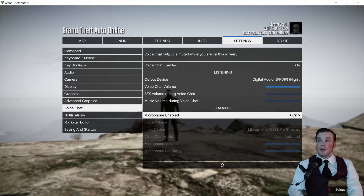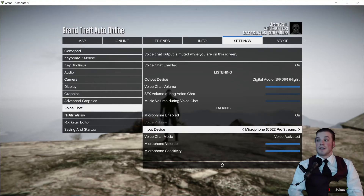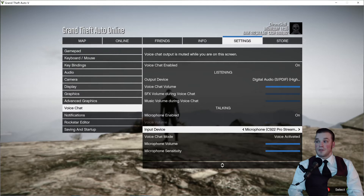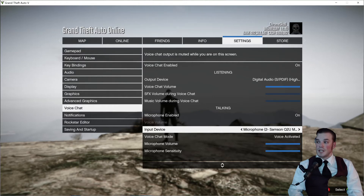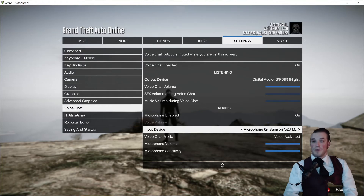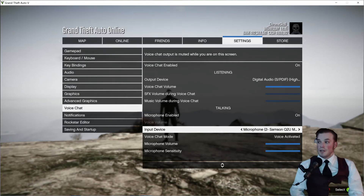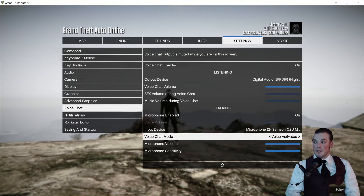Turn it on and now your mic's on. Of course, down here you also got to make sure you select the right mic. My mic is the Samson Q2U — make sure you select whichever mic you have plugged in.